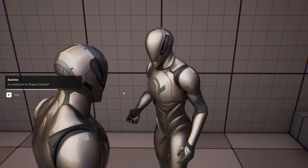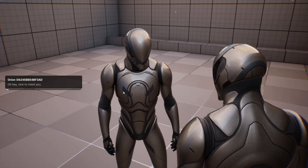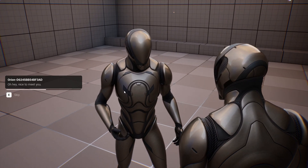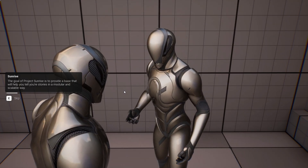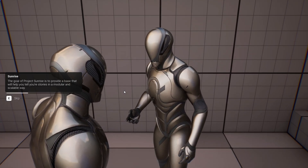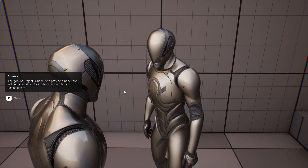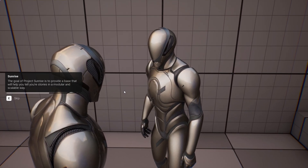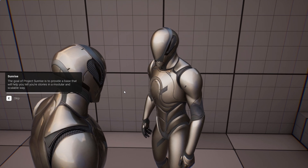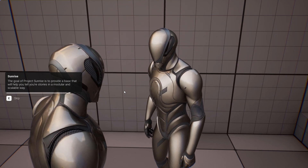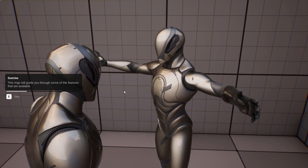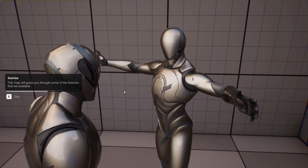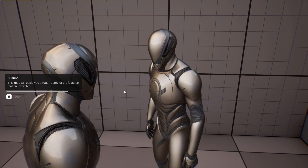Hi, welcome to Project Sunrise. The goal of Project Sunrise is to provide a base that will help you tell your stories in a modular and scalable way. This map will guide you through some of the features that are available.